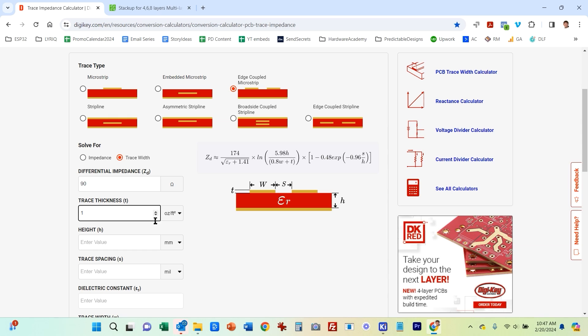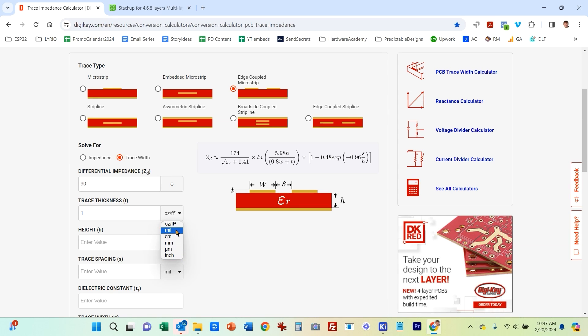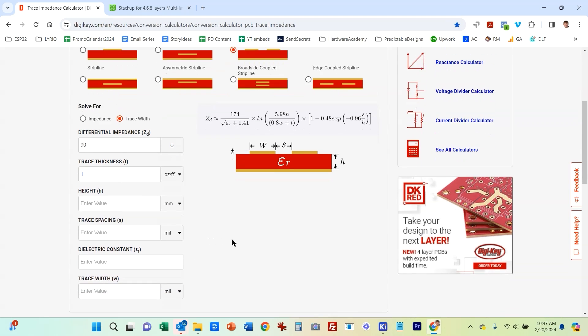You've got one ounce of copper that's spread out over one square foot of area. And from that calculation it's easy to convert this into an actual thickness like mils or millimeters. So you can specify all here. But I'm just going to leave it in ounces per square foot because that's typically what the PCB manufacturer tells you is the thickness in ounces per square foot.